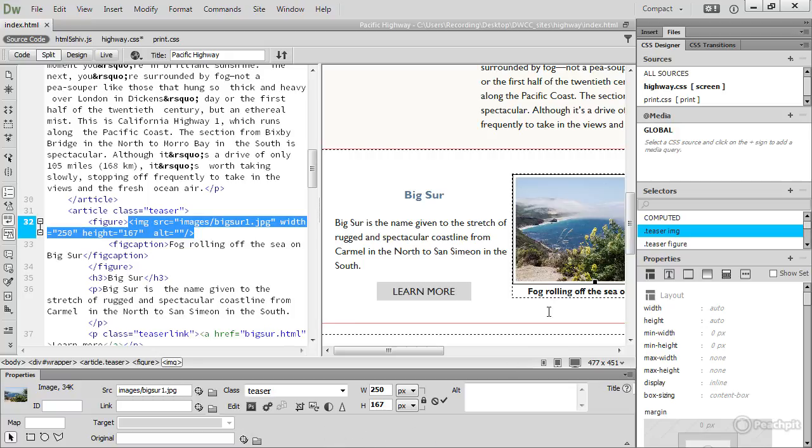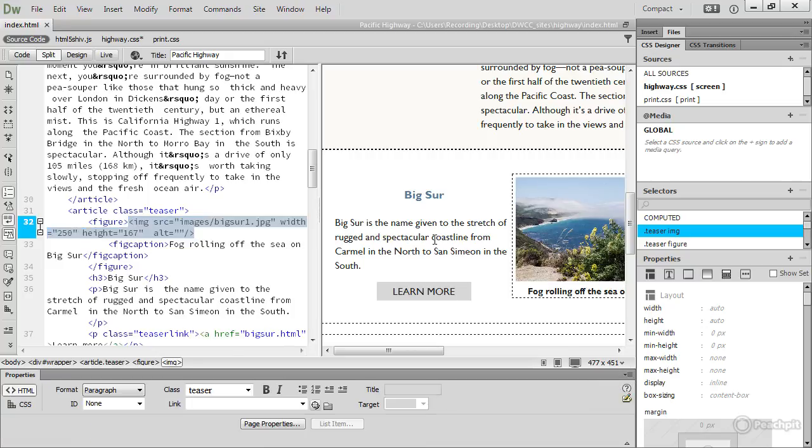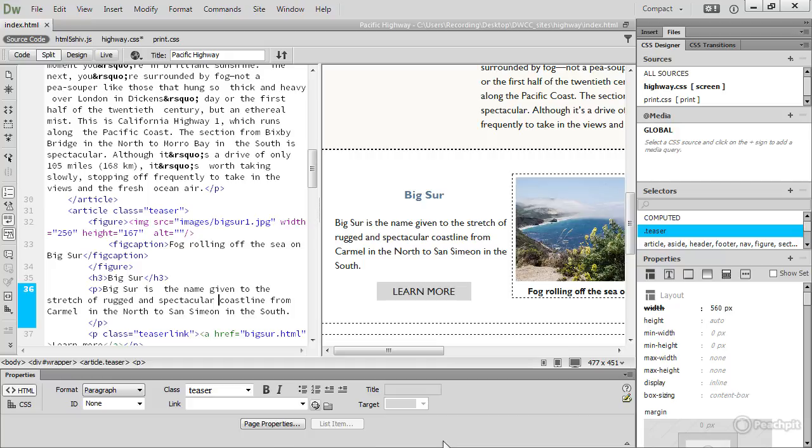I've currently got an image selected in the document window, so it's showing me the properties of the image. But if I click inside text, it changes. It's context-sensitive and it gives me the properties for text.